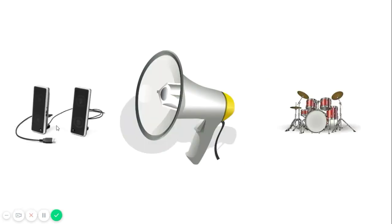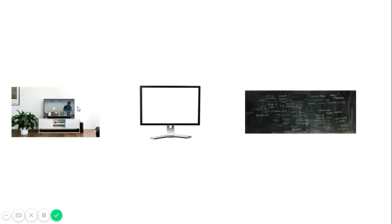Speaker is the right option. Monitor is the right option. We are supposed to select only the parts connected to the computer.